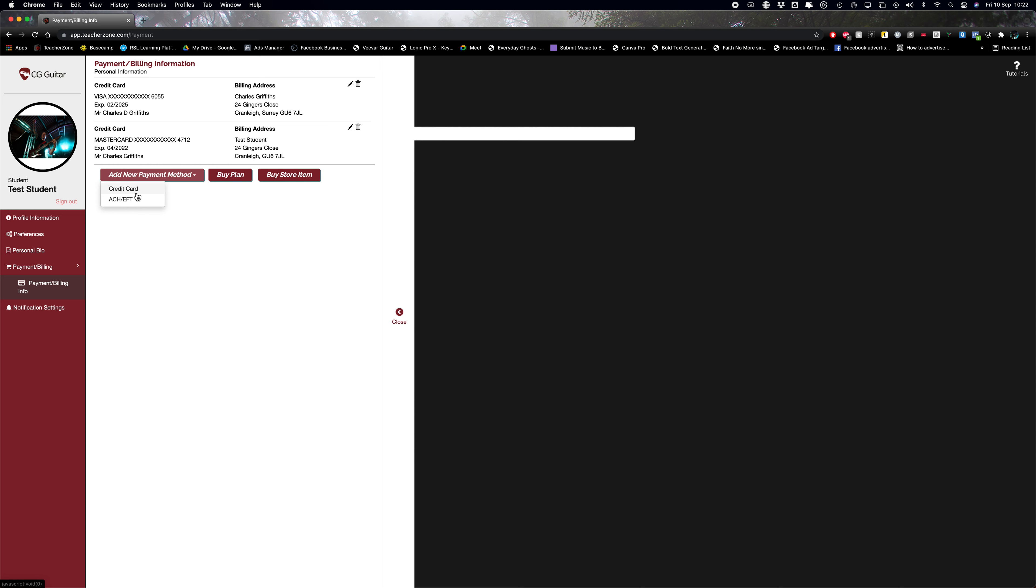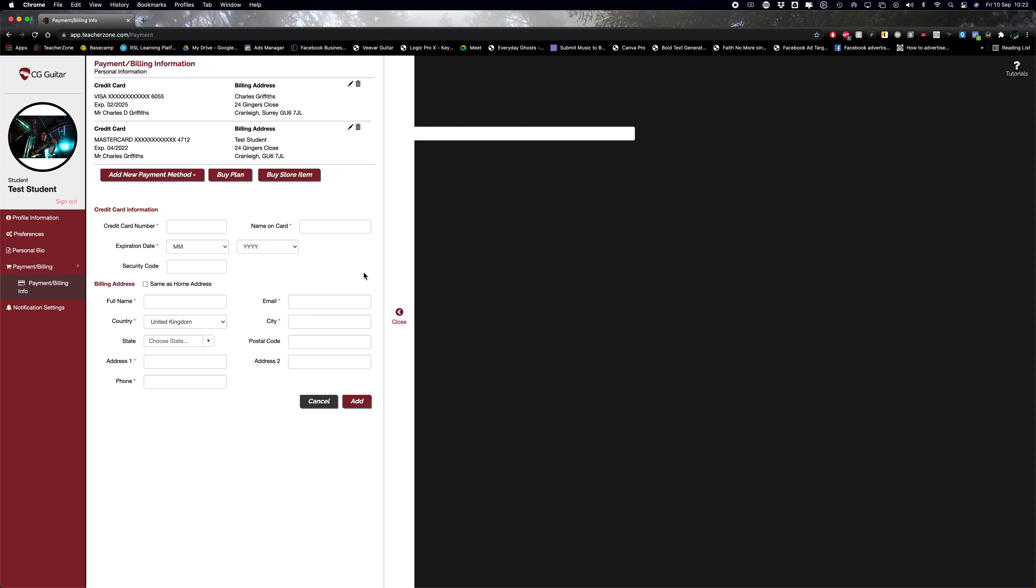Just click that and then fill in your card details and your billing address. You don't need to buy a plan or buy a store item, just put your card details in because I set up the student plans and lesson packages on my end.